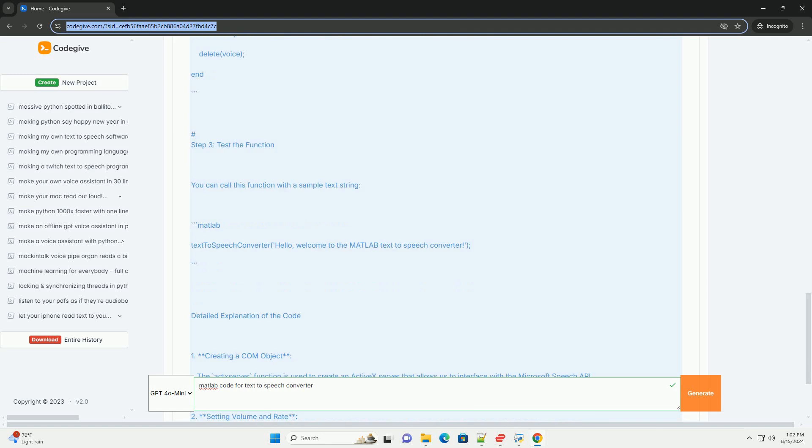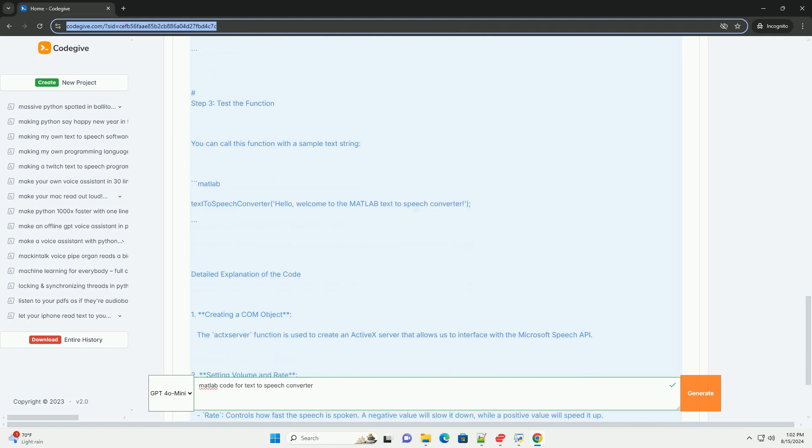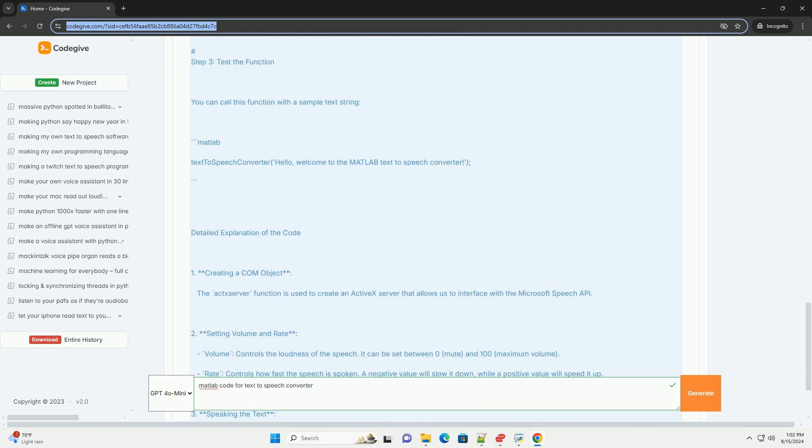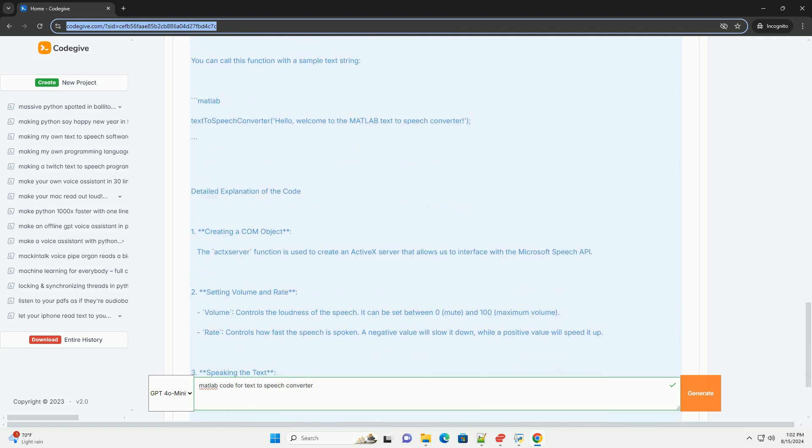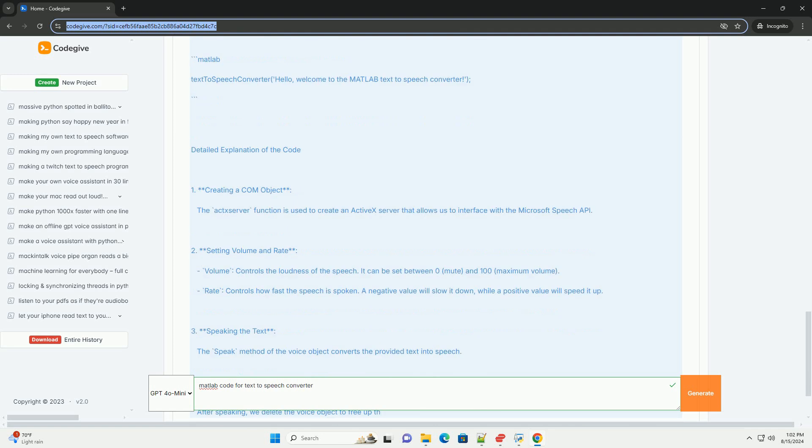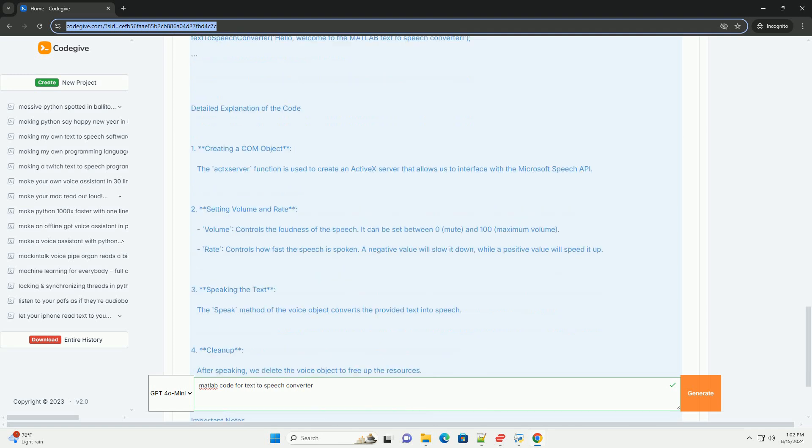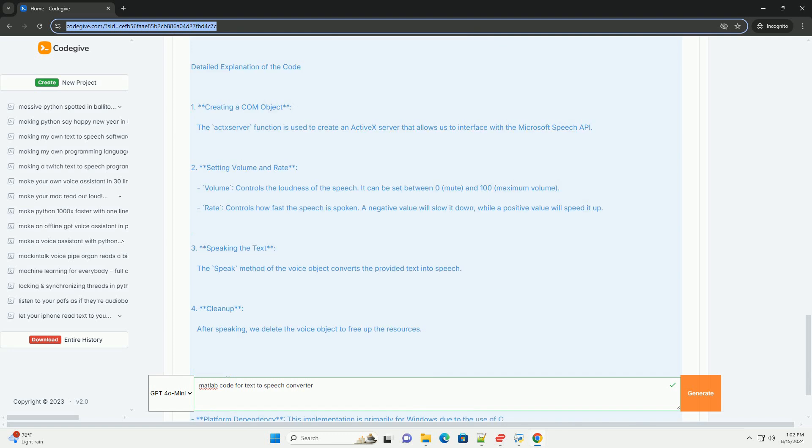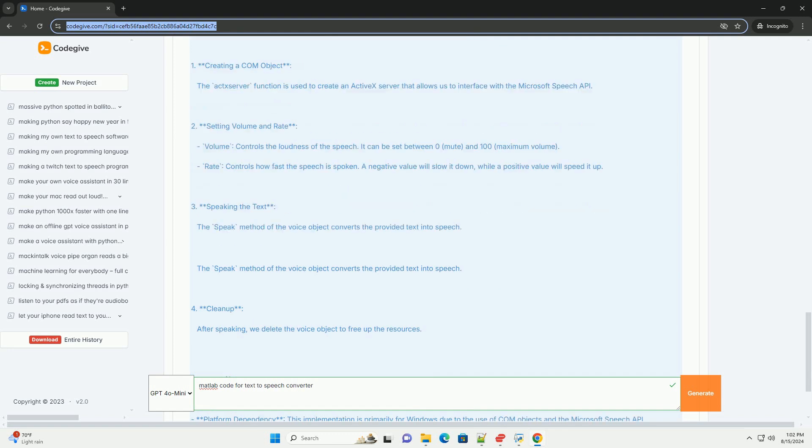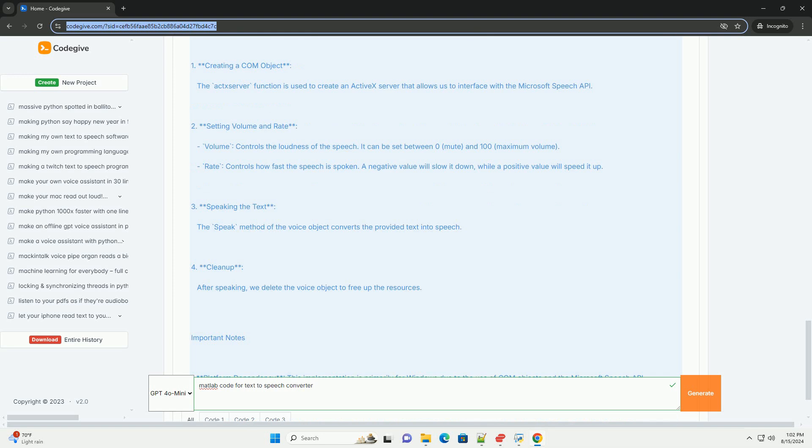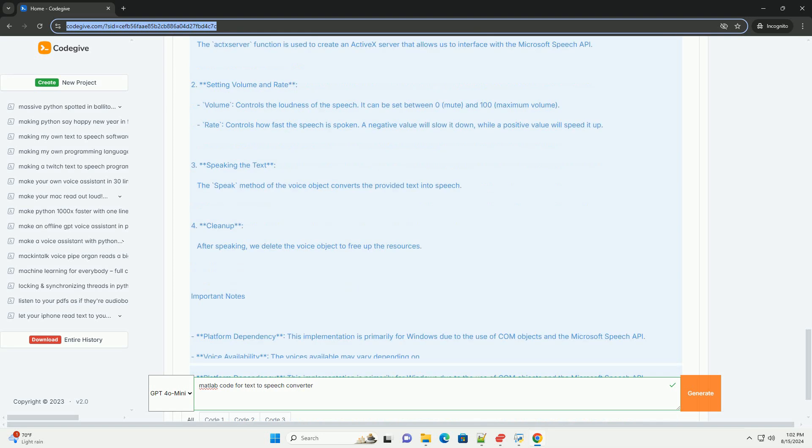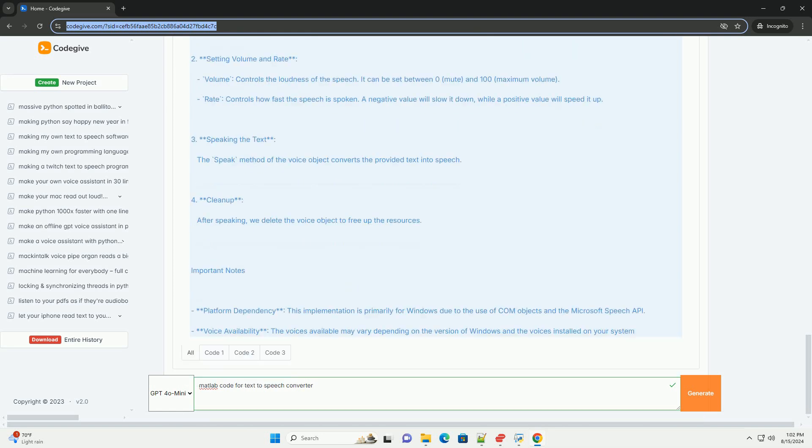Detailed Explanation of the code: 1. Creating a COM object - The ACTSERVER function is used to create an active X server that allows us to interface with the Microsoft Speech API. 2. Setting Volume and Rate - Volume controls the loudness of the speech. It can be set between 0 (mute) and 100 (maximum volume).